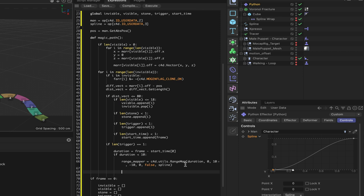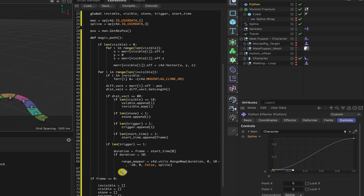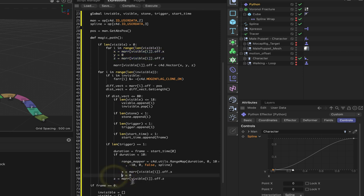To complete the code, we just need one final line outside the function body: `magic_path()` to call the function. That's as much code as we need. Let's execute and see if there are any problems.